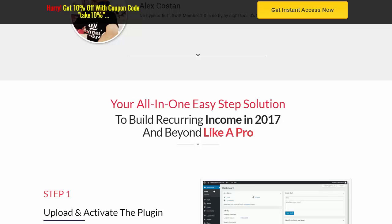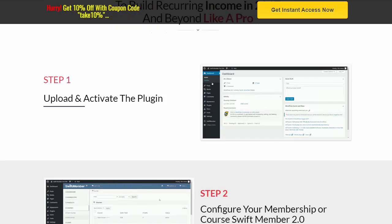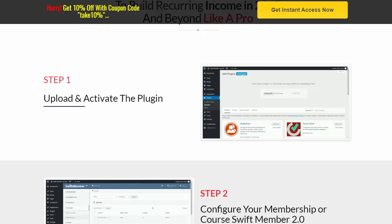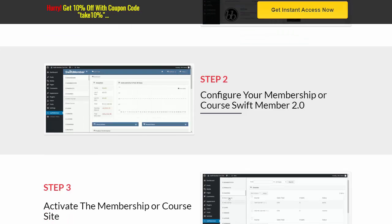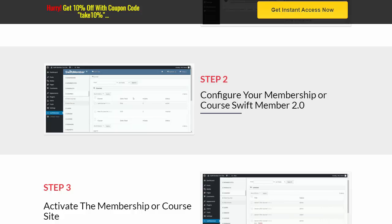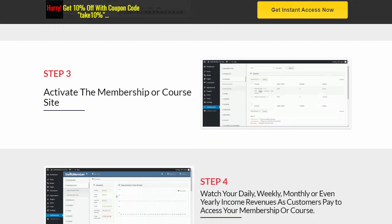So this is an all-in-one solution where you can start building a recurring income in 2017 and beyond, and do it like a pro. Very simple — we're gonna breeze through this. Step one: you upload and activate the plugin. It's WordPress-based, so you'll need to be a WordPress user. Very simple, even if you're a newbie, this is very simple to go through.